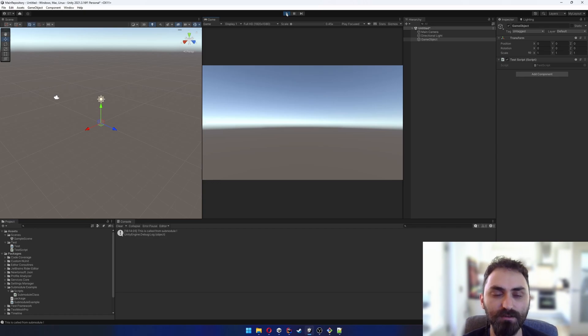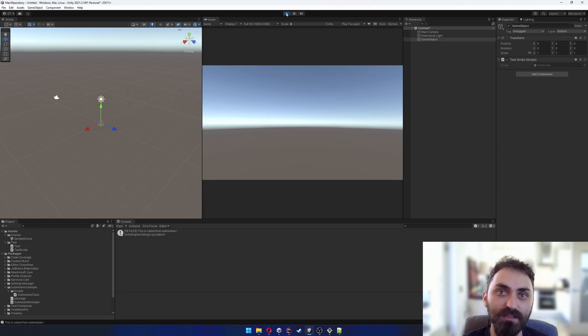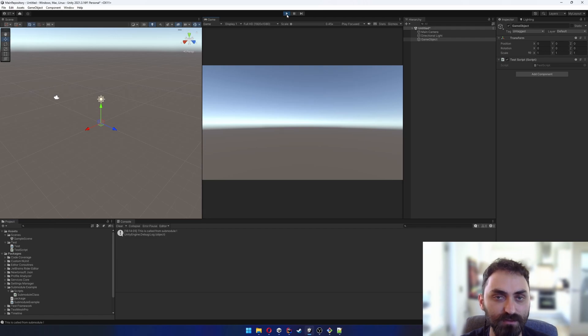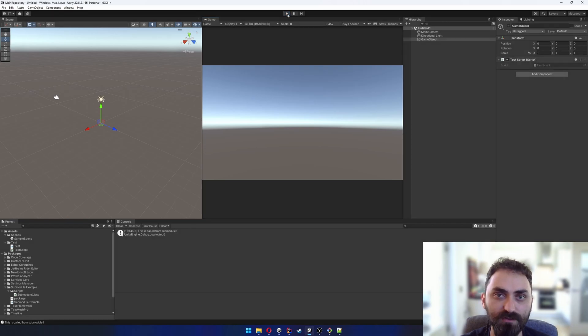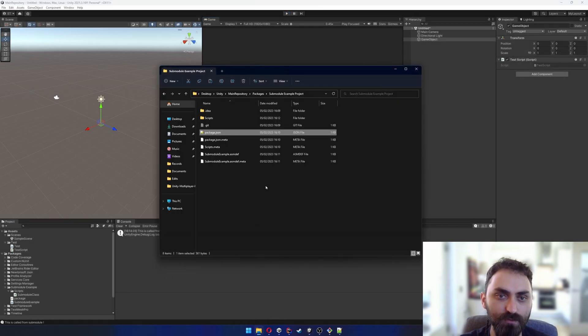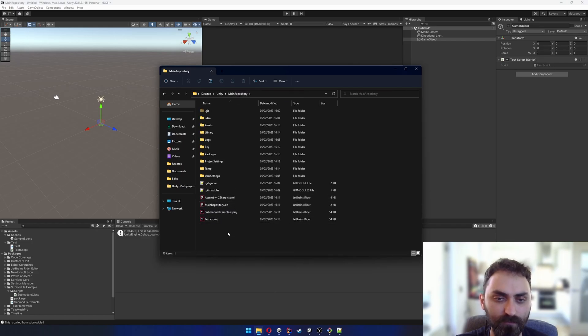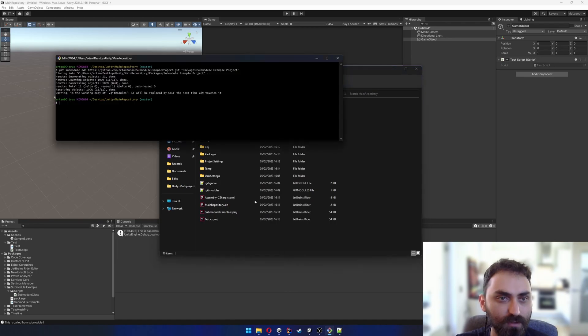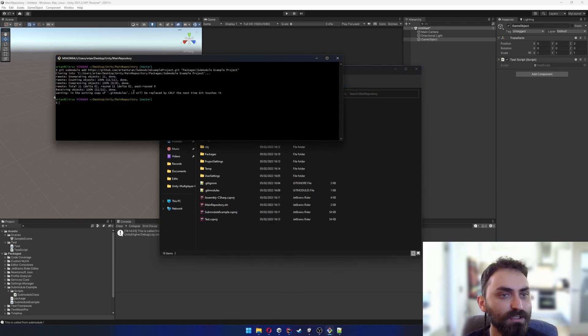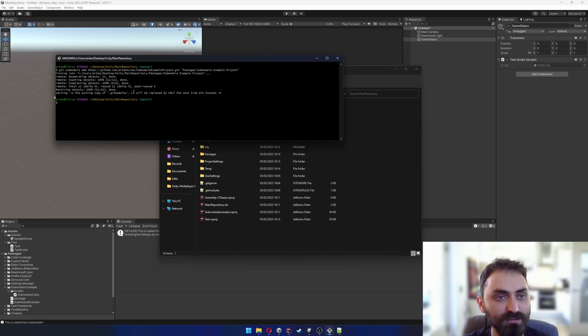Right now we didn't really configure git, so that's what we are gonna do. I'm just gonna stop this and return to the main repository root directory. I already have git bash here.